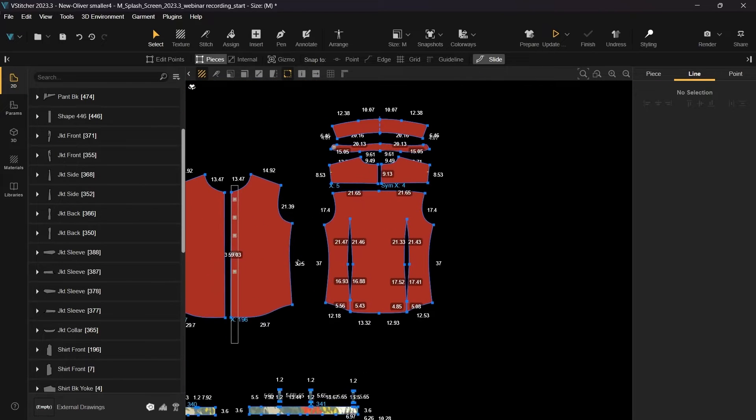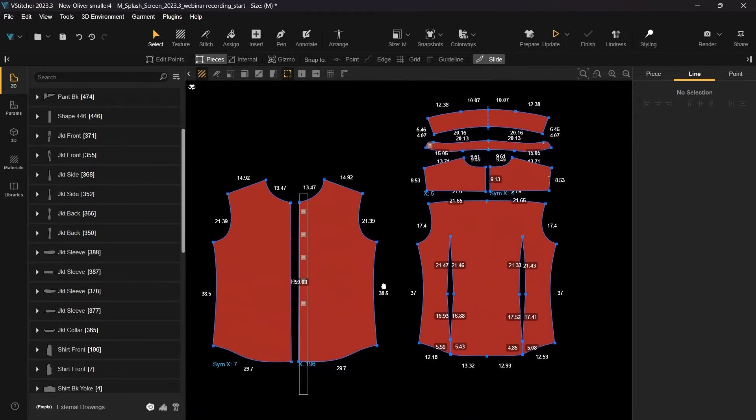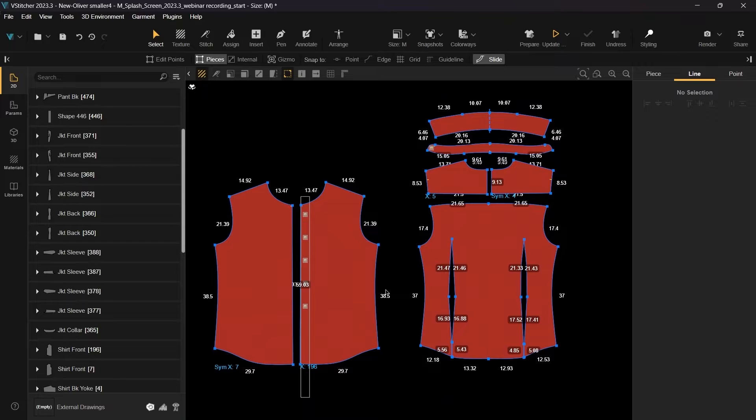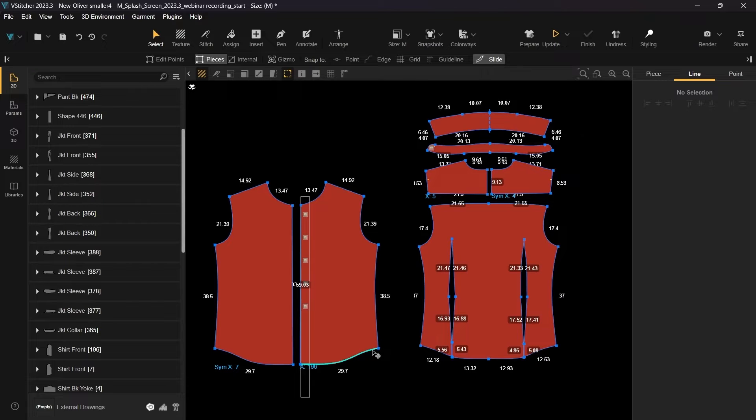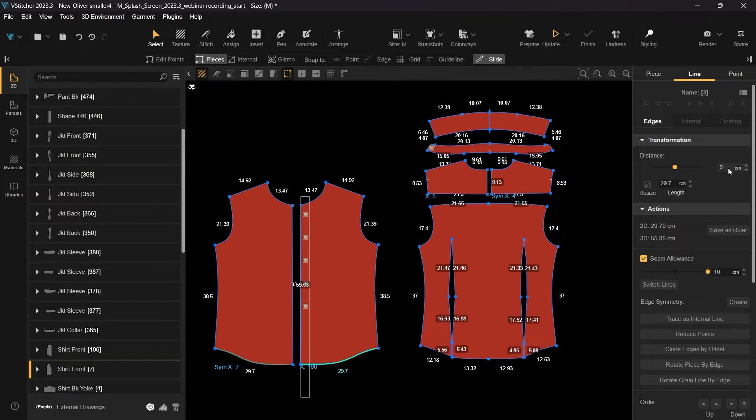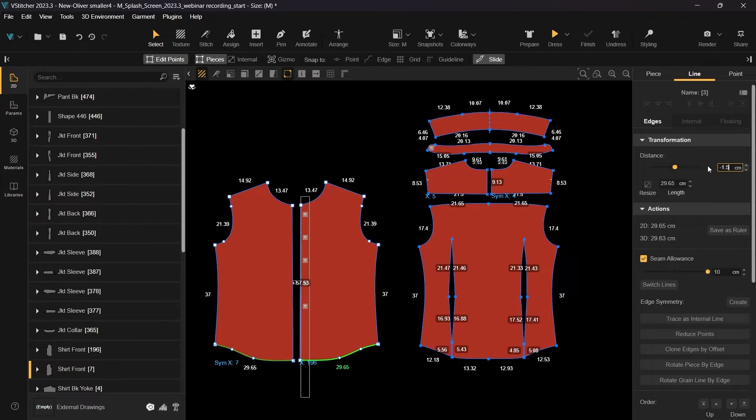For example, looking at the shirt patterns, we can see that the back piece is 37 centimeters long and the front piece is 38.5 centimeters long. Let's address this discrepancy. This enhancement aims to streamline your workflow by providing a comprehensive view of measurements and facilitating quick adjustments for improved accuracy.